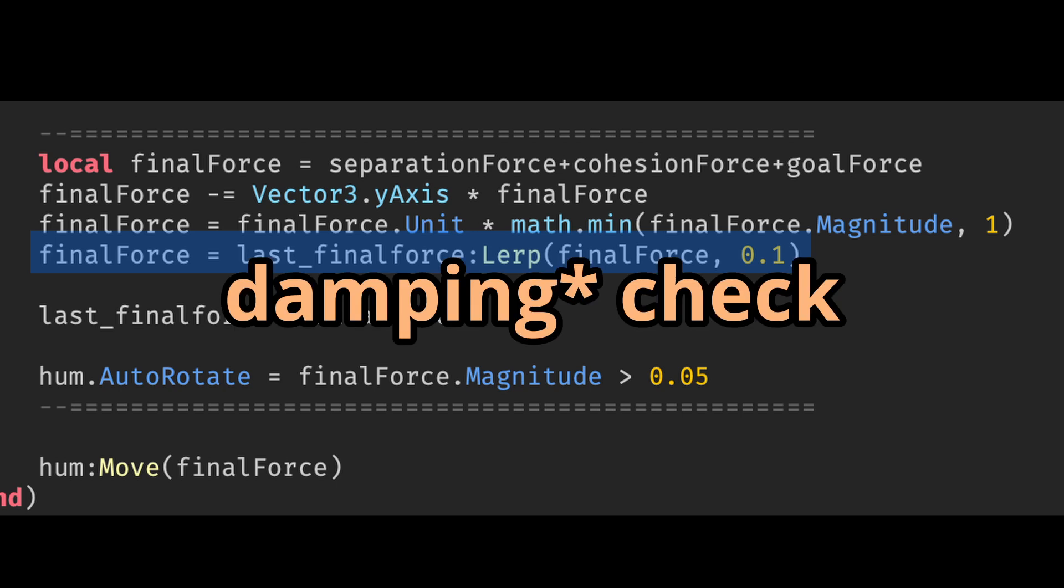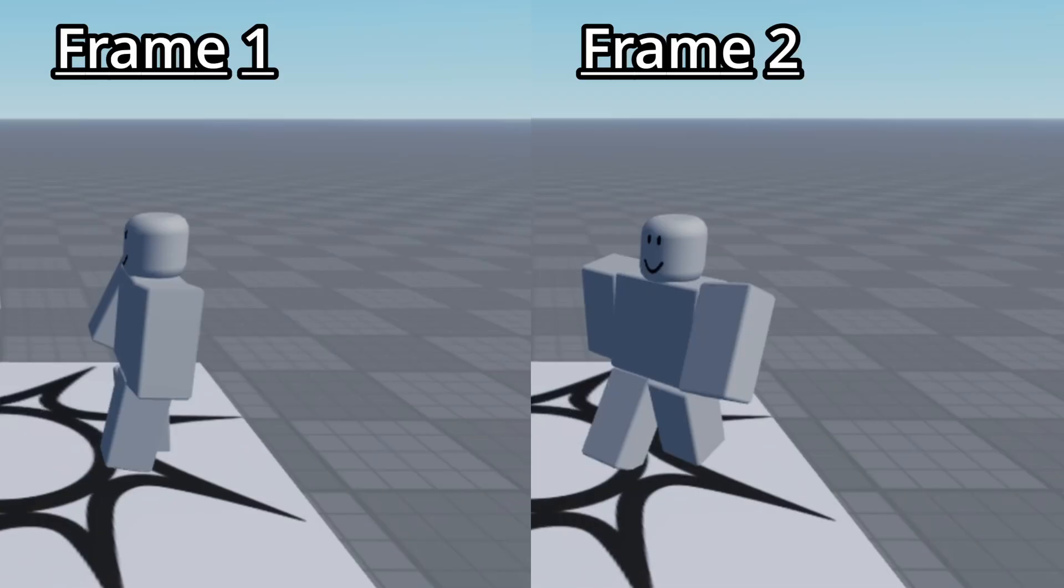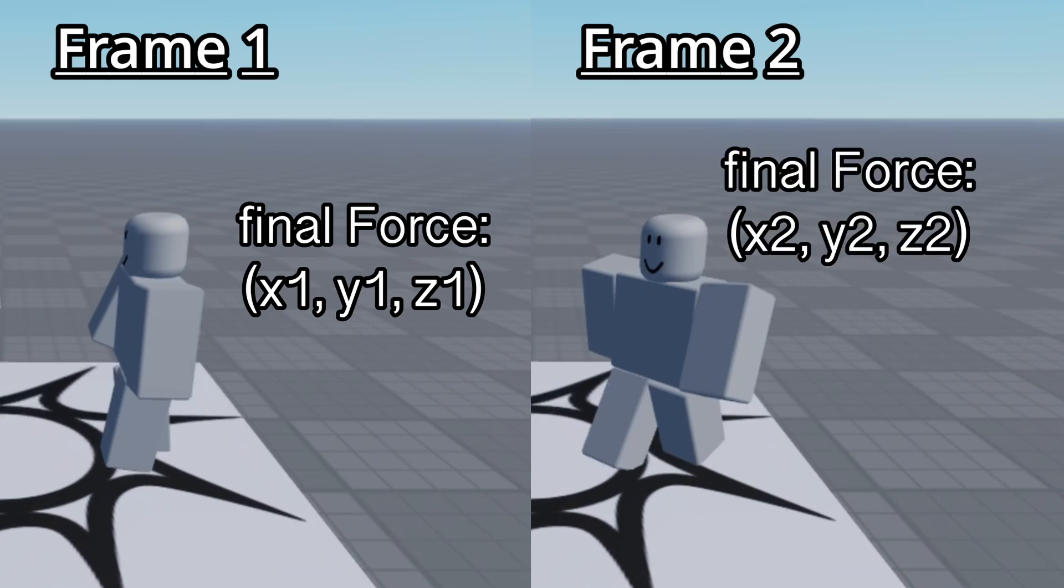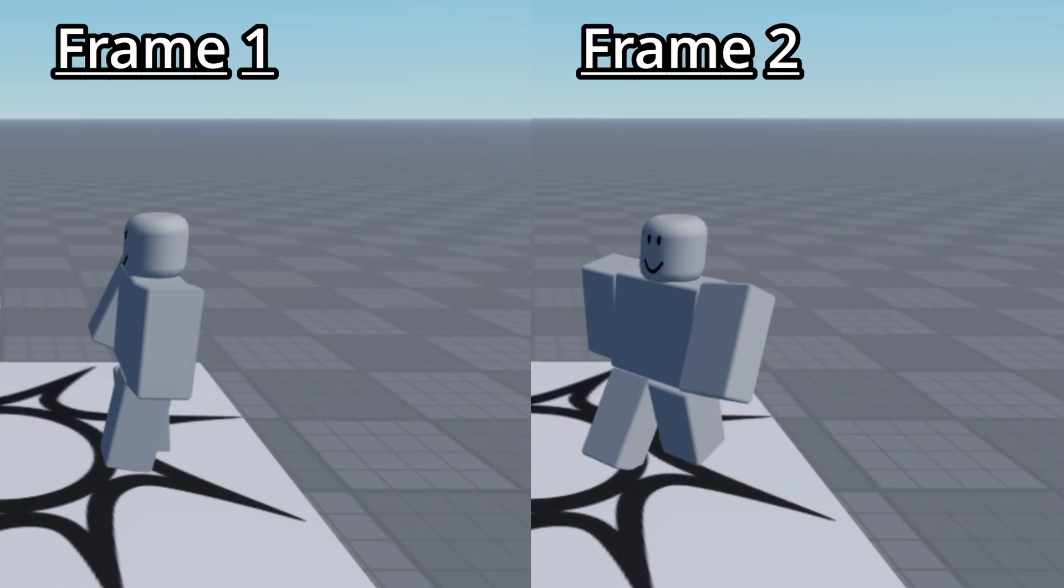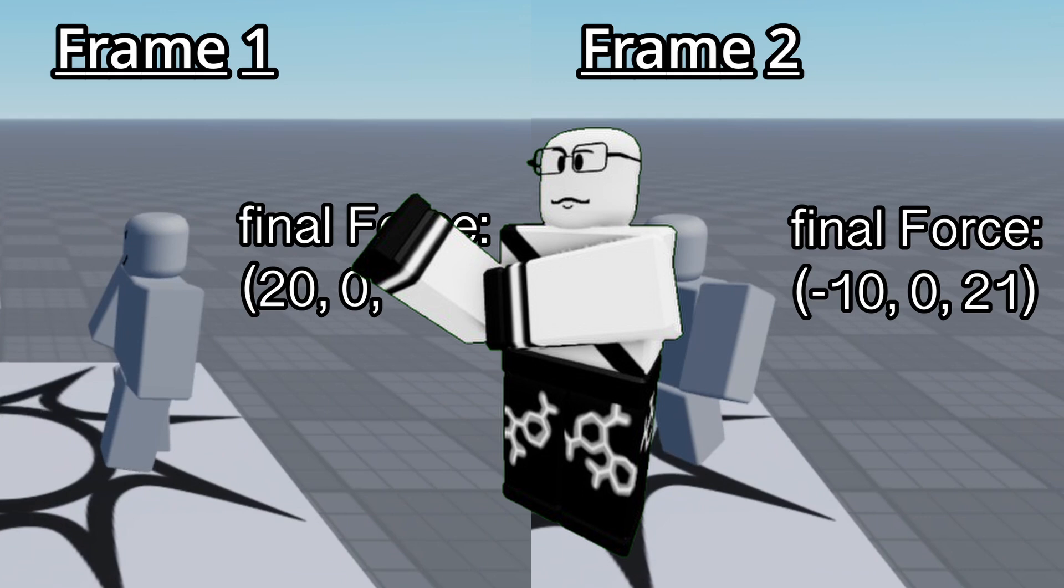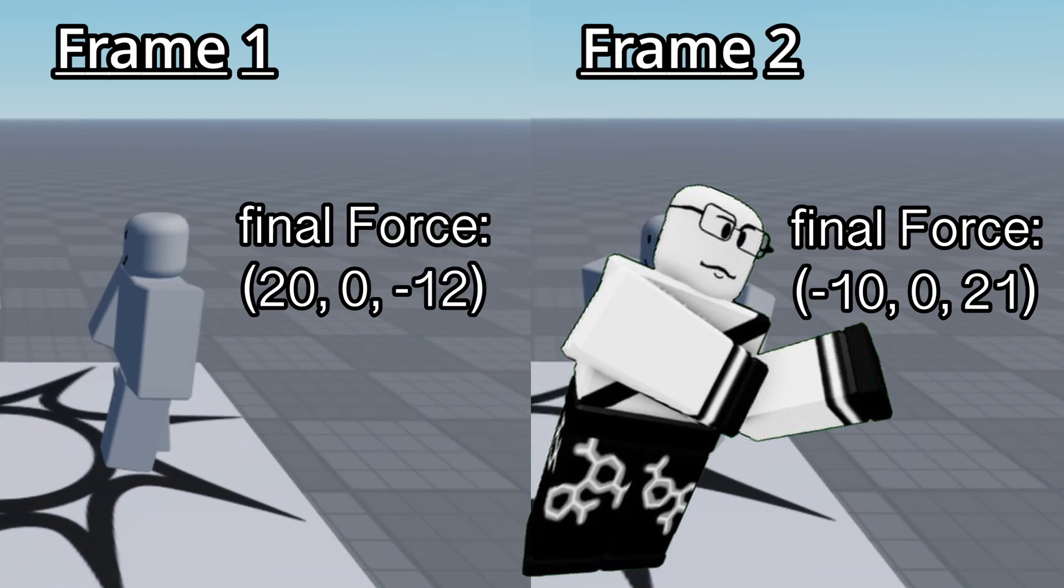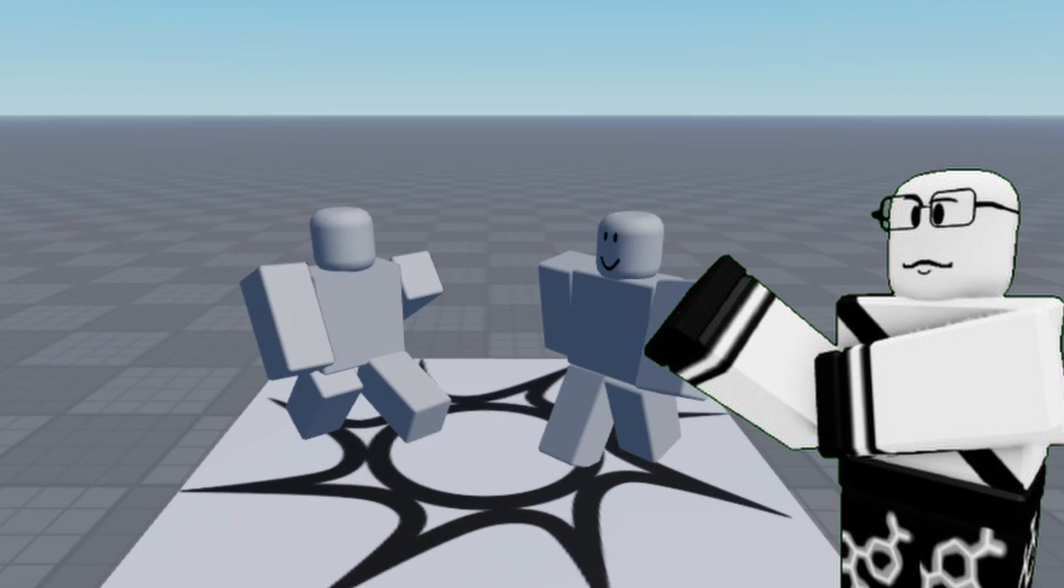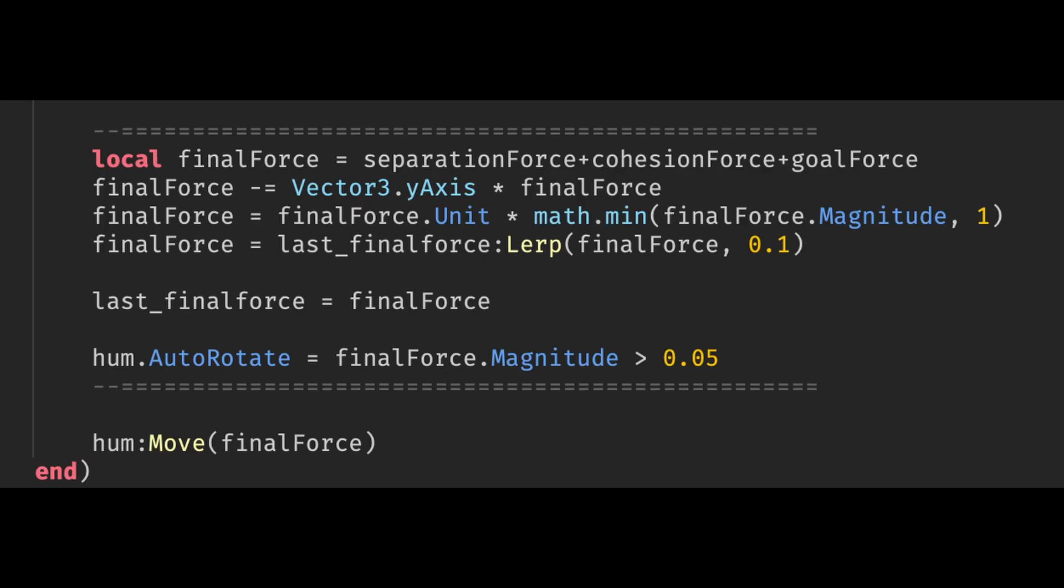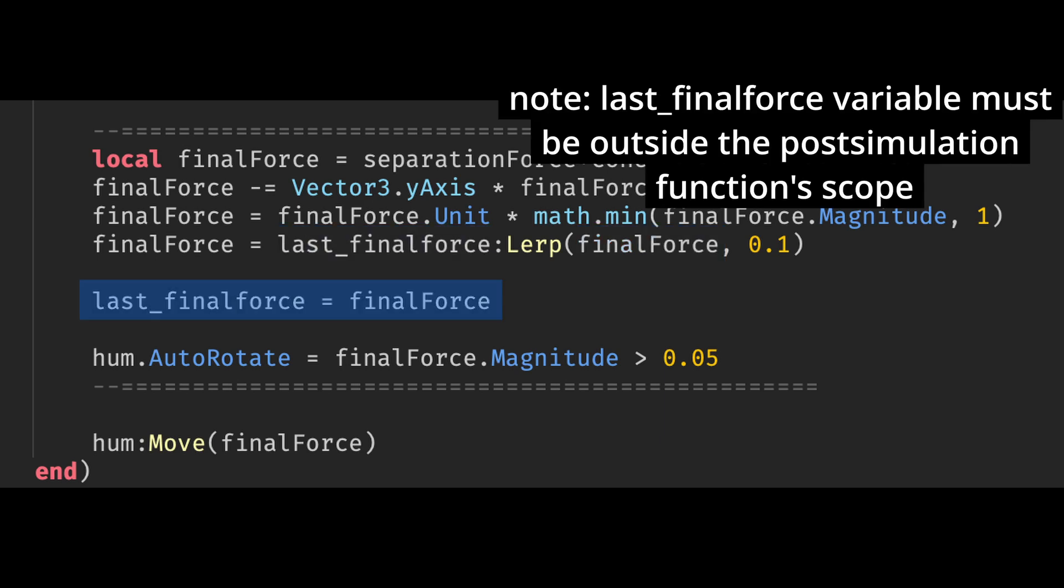Now on to the next line, which is our dampening check. Spoilers, it dampens the force. Alright, I know that doesn't explain a lot. So dampening in this context is basically taking the last frame's final force and then setting this frame's final force to something in between that. For example, if the last frame's final force is this, and this frame's final force is this, I don't want an NPC to suddenly use this to move, because it would cause a jerking motion, which just makes them look like a traumatized war veteran. So to smooth out the movement between the last frame and this frame, I use lerp here to interpolate between the two values. Then after all that, we can record this frame's final force into this variable so it can be used for the next frame.